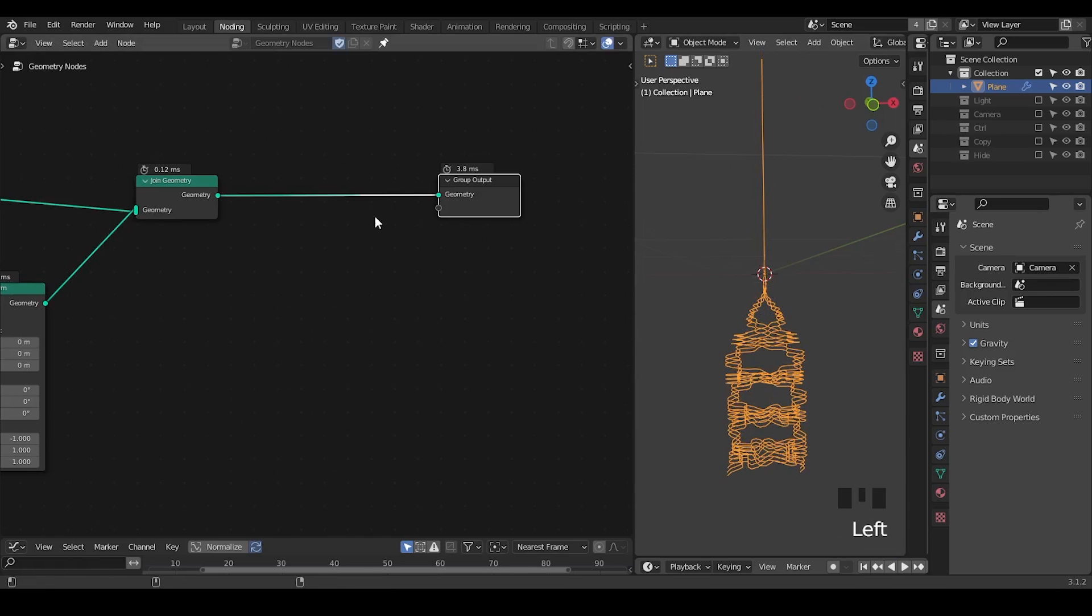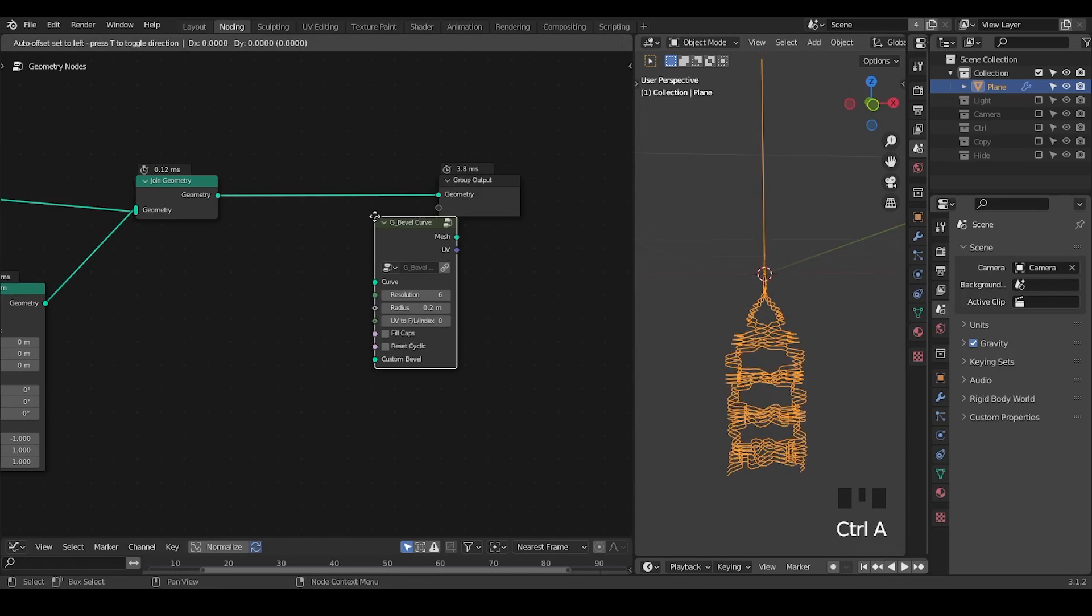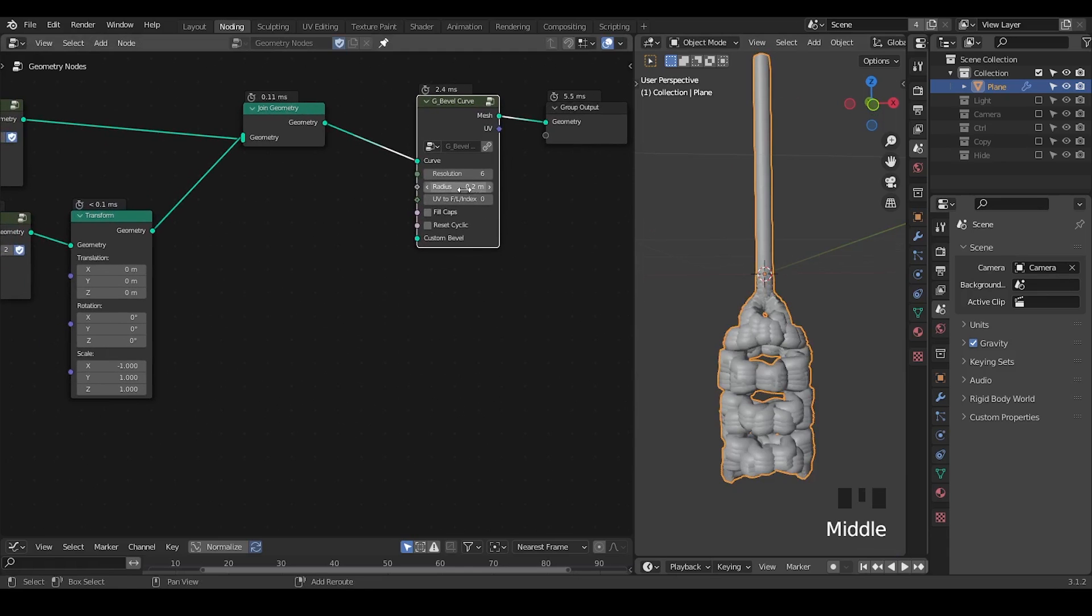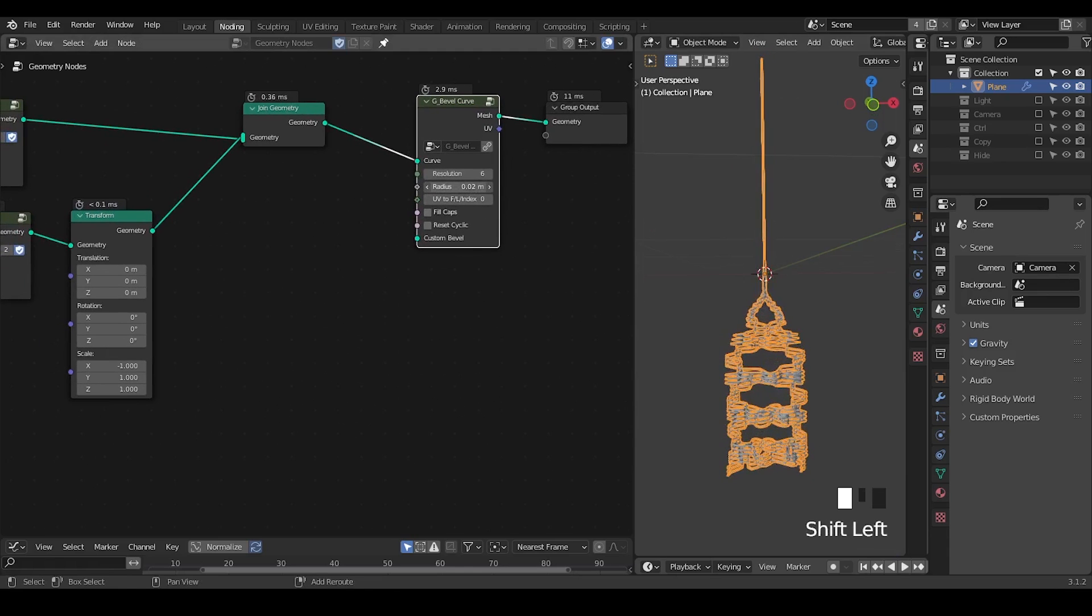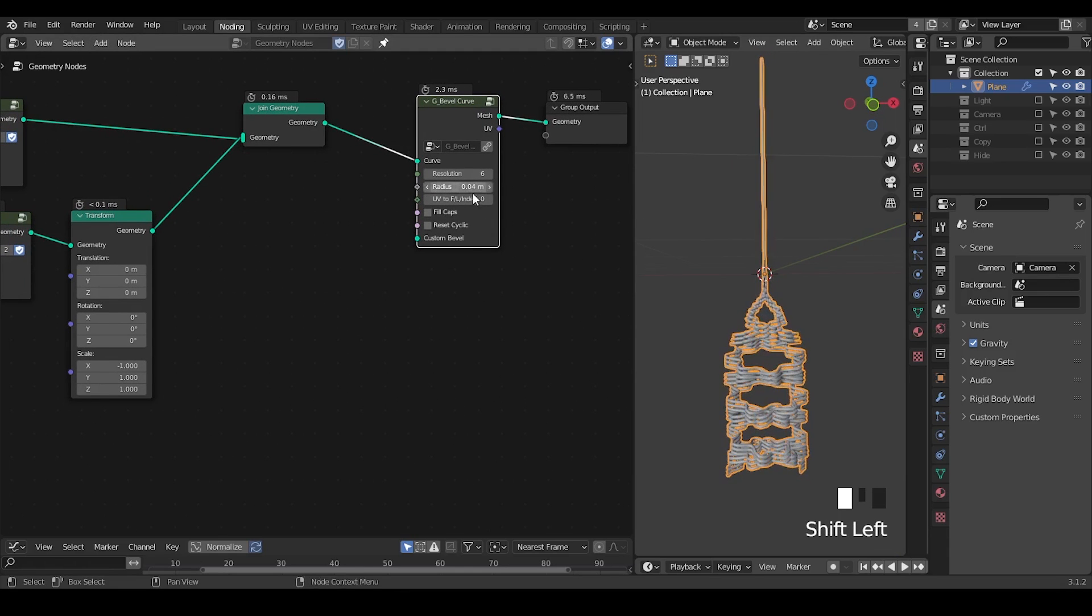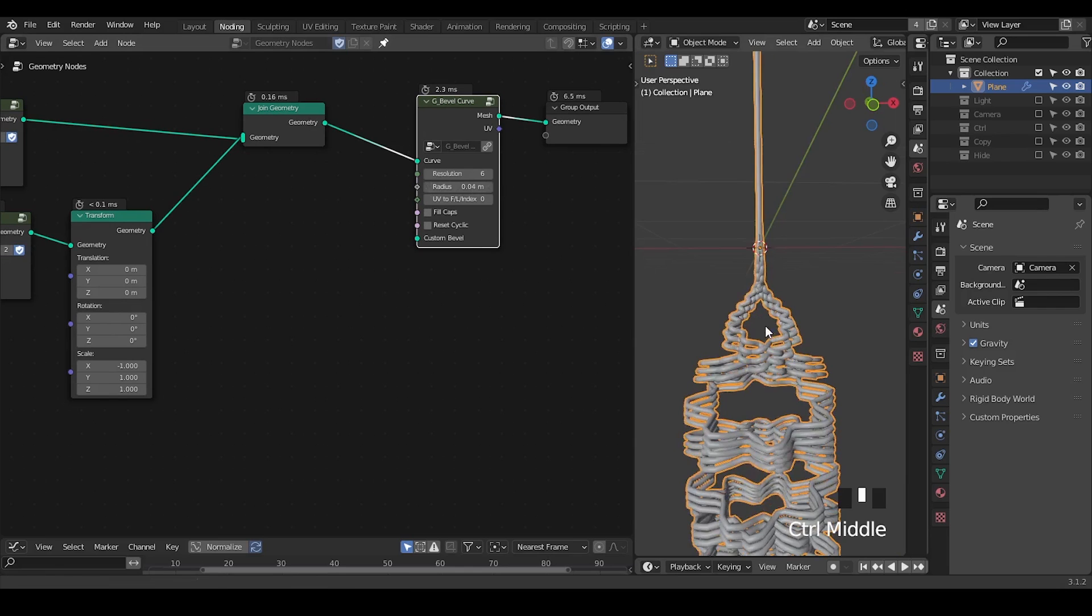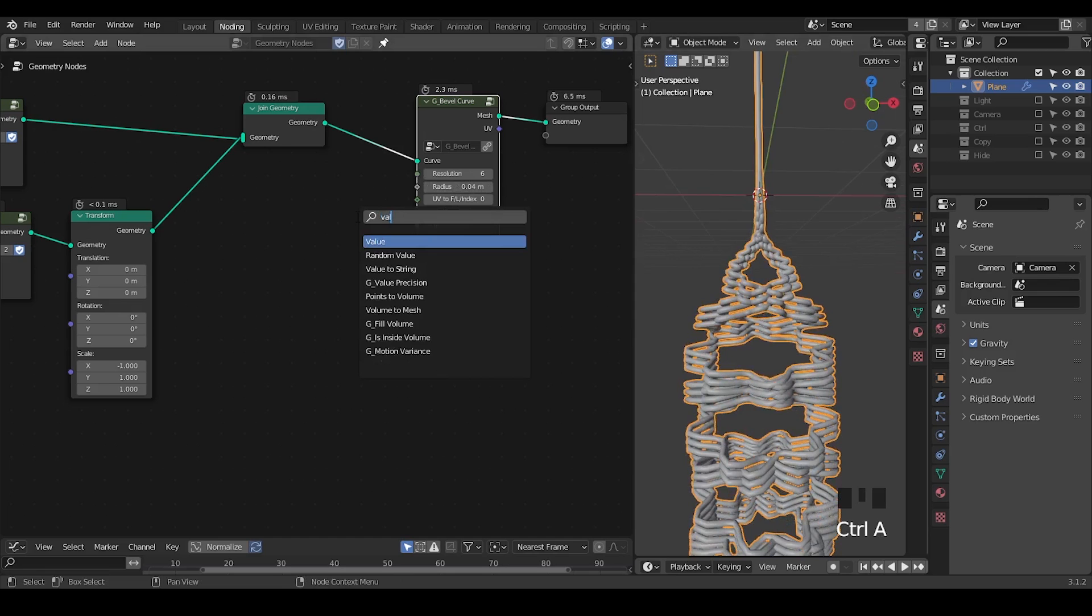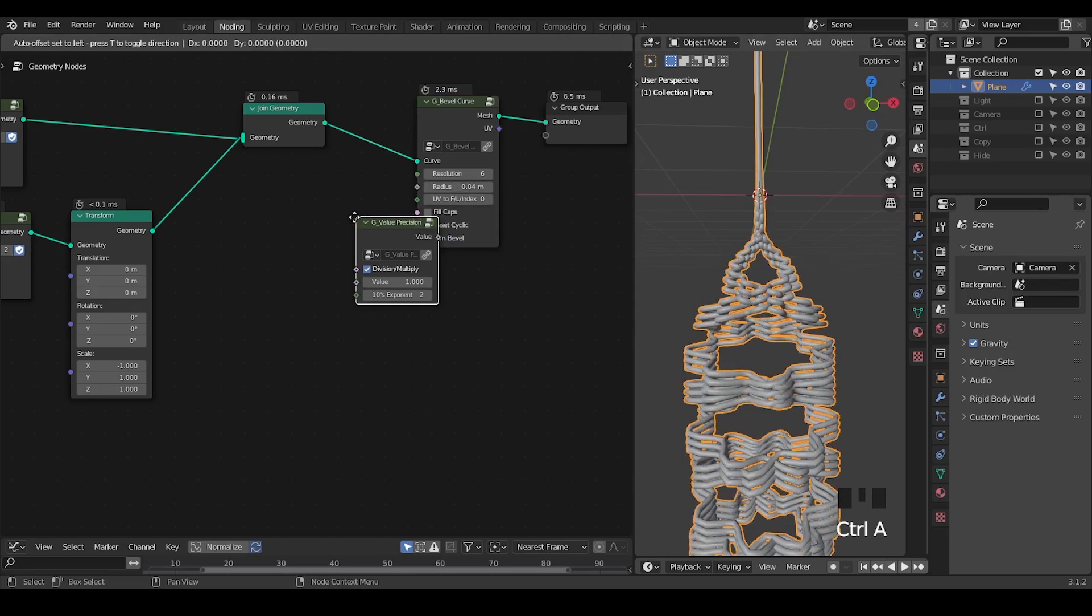Let's give them some volume using a bevel curve node. Let's decrease the radius. It's very difficult to control 0.04, so I recently just made a new node which is called value position by typing @3, which means your value is dividing by one thousand.